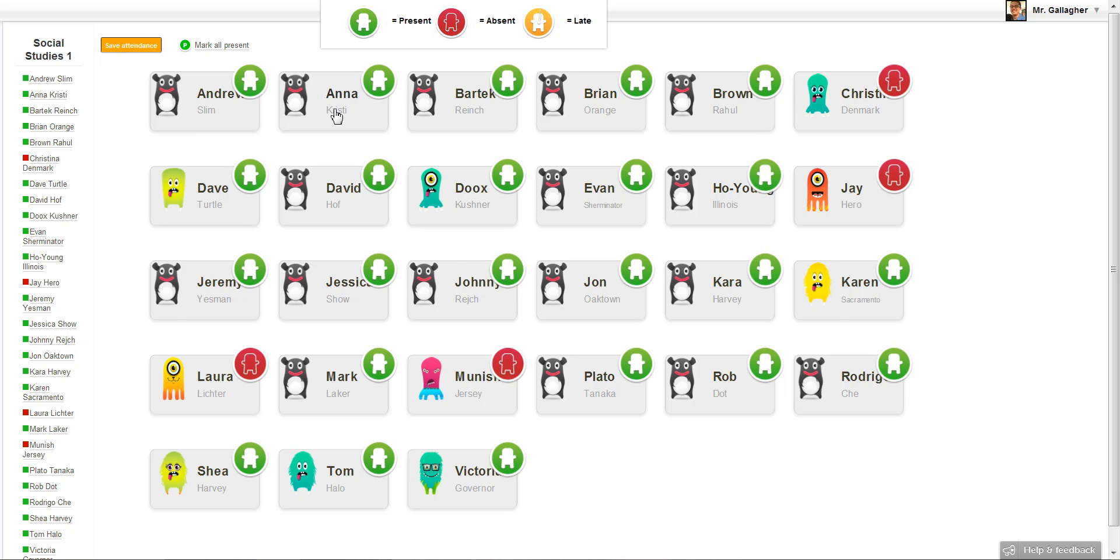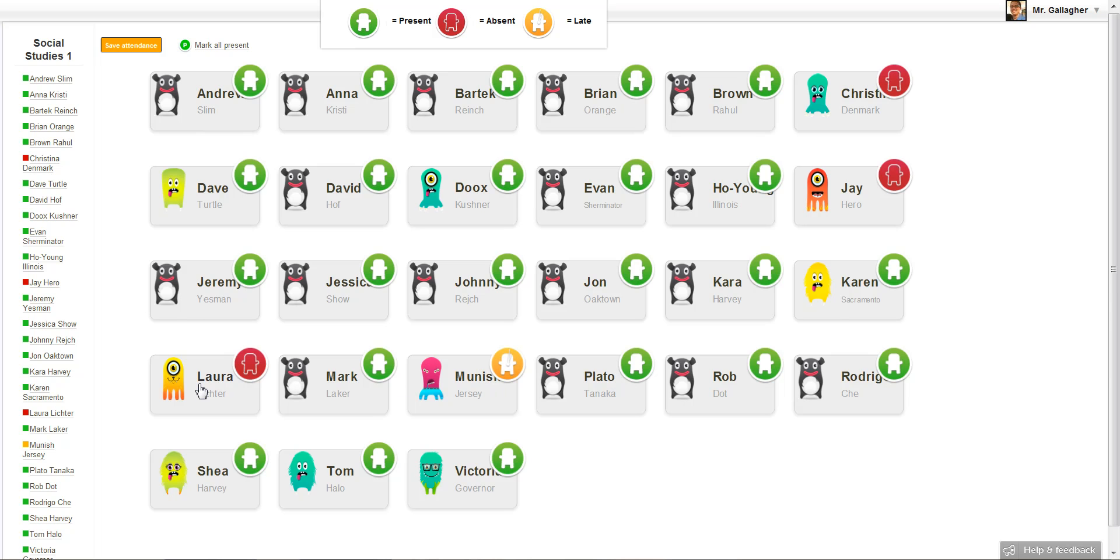So you just click the attendance button again. You find the student who's late. Let's say it's Manish, you click him. Let's say he's late. You just click it once to put him on orange. Let's say Laura is actually there. She was just sitting in the back hiding or something. She was actually present. I just click her twice. She goes back to green and I click save attendance.